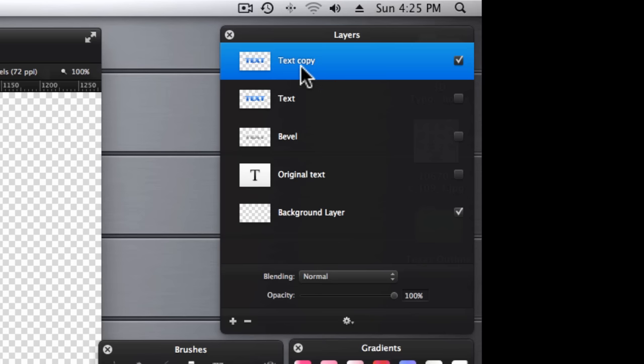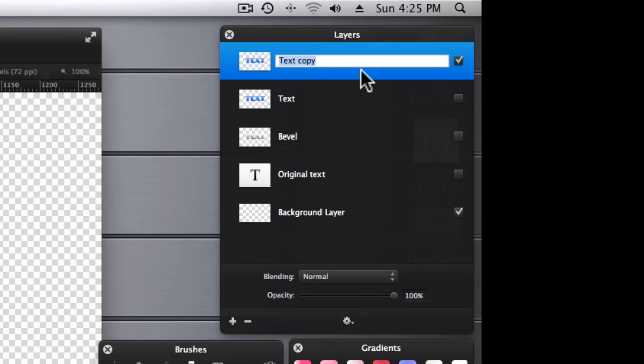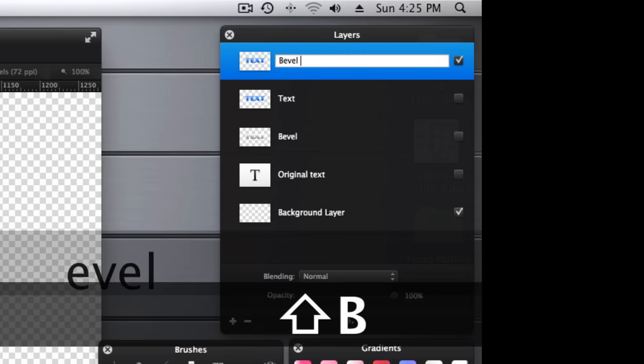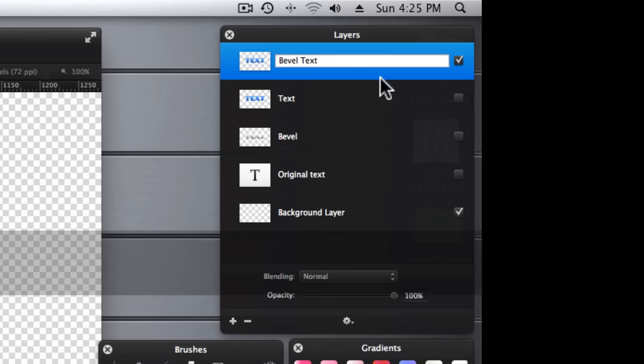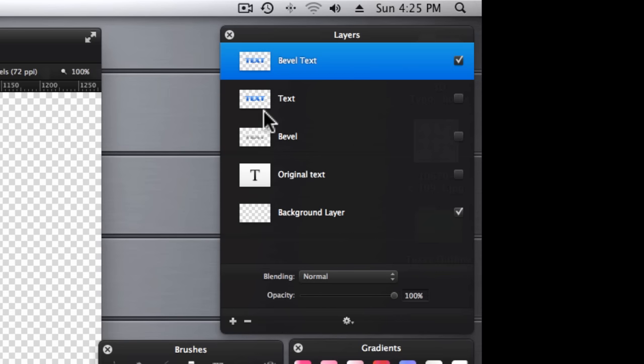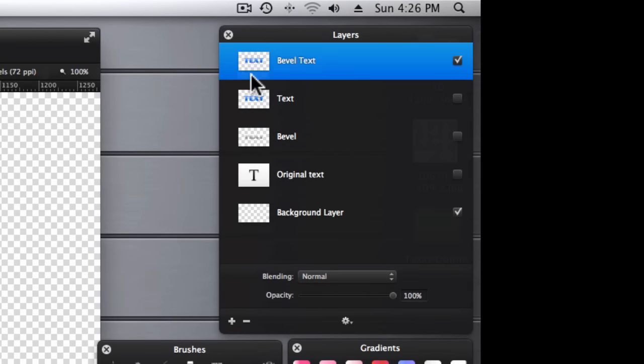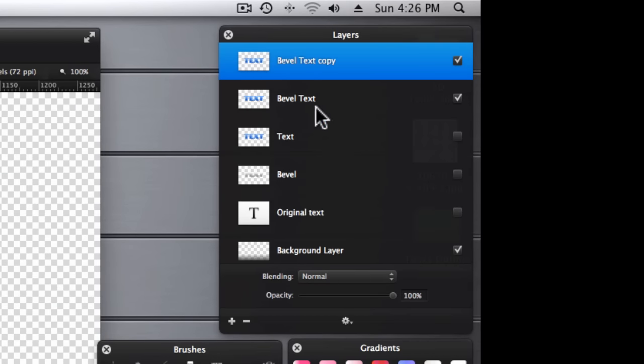And let's rename this bevel text again. And again, let's go ahead and duplicate that layer, and we'll turn off this one.